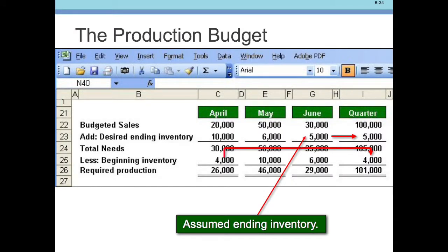Now here's where it gets slightly tricky — pay attention carefully because this is where you can mess up easily. As you total the quarter, it seems like you just add all the way across. For example, budgeted sales of 20, 50, and 30 obviously adds up to 100,000 units. But desired ending inventory is not added across — the desired ending inventory for the quarter is the ending inventory on June 30th, which is 5,000 units. So for the quarter, budgeted sales is 100,000, desired ending inventory is 5,000, for a total of 105,000. And beginning inventory isn't added across either.